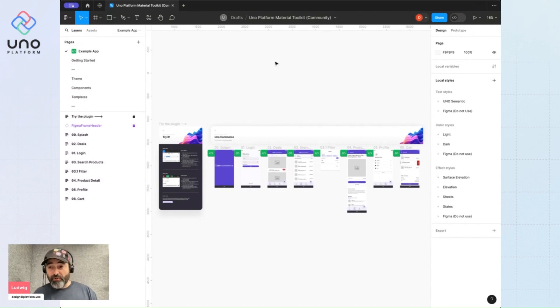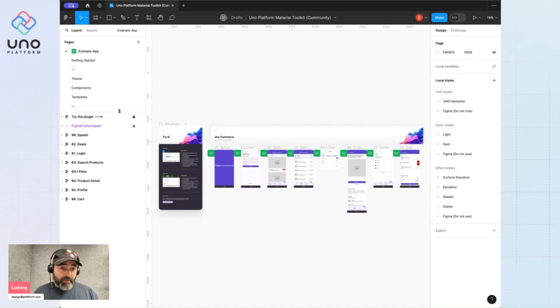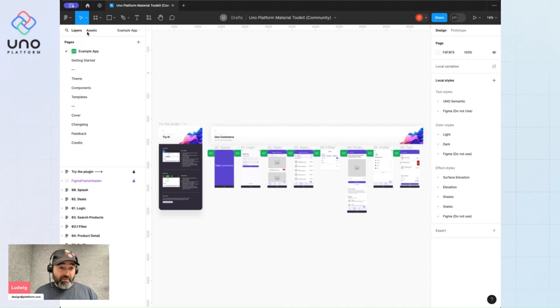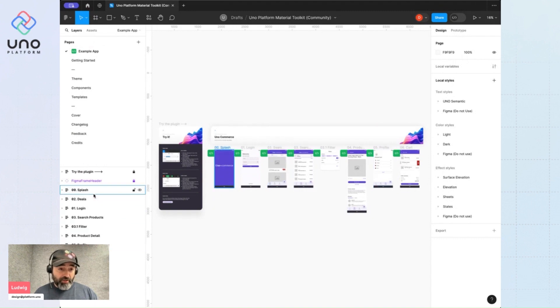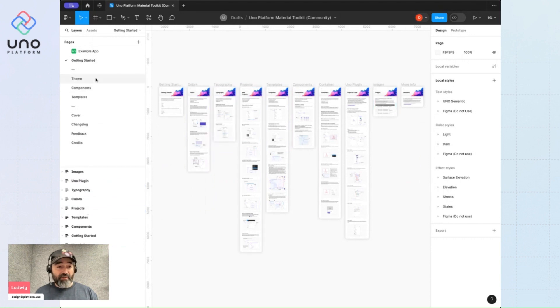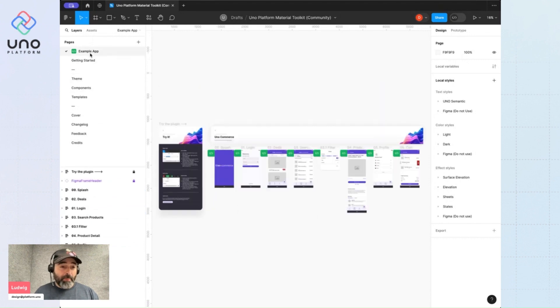So we'll start with an overview of the file. If you look at the left hand pane over here, you'll see that it's separated into pages and layers. So when I select the page, the layer content underneath updates.